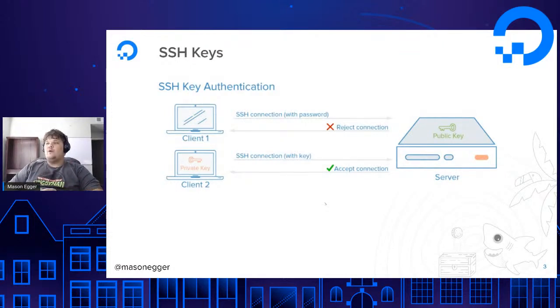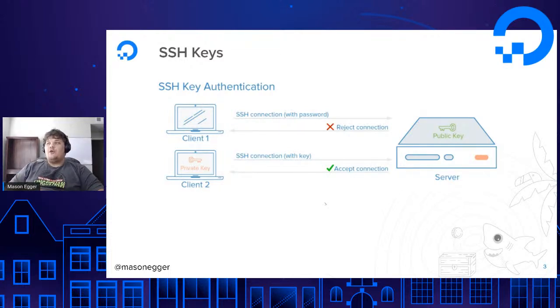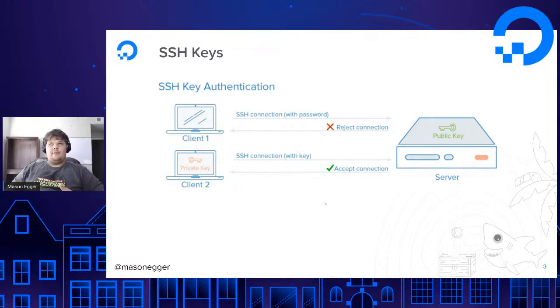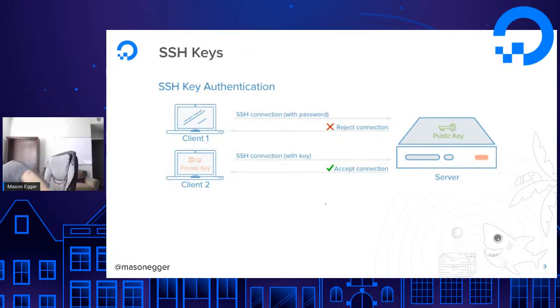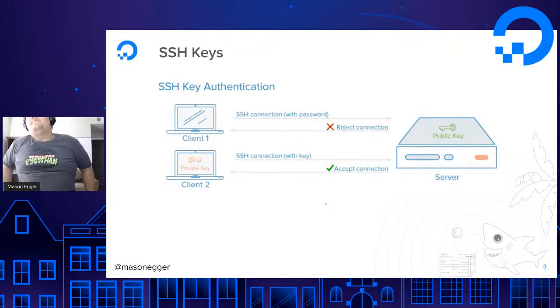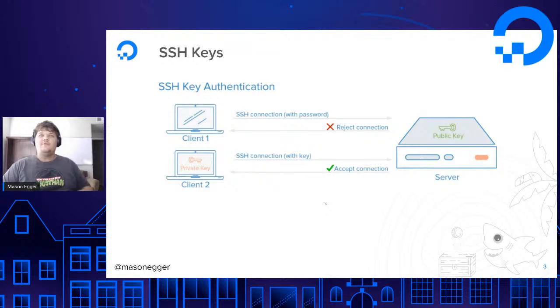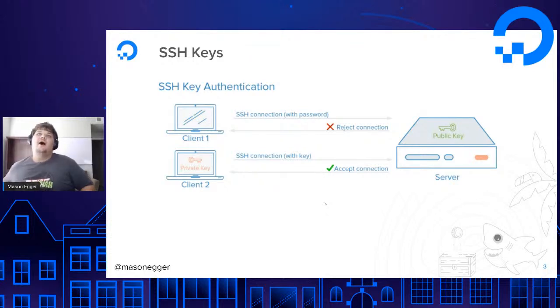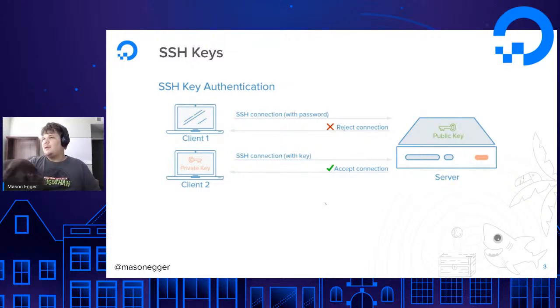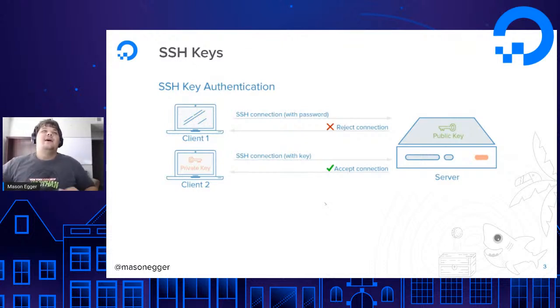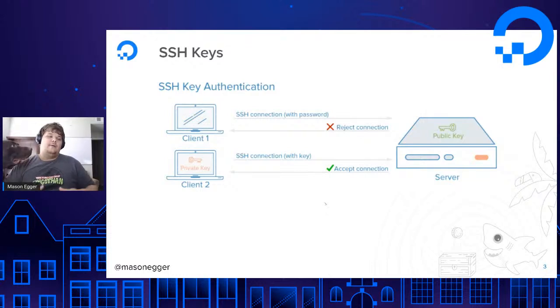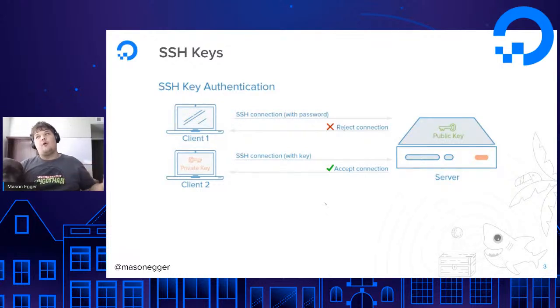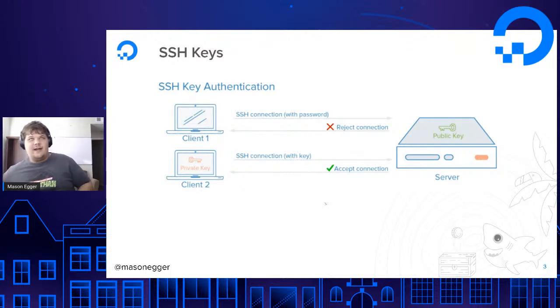The first thing we're going to talk about today for securing your droplet is we are going to talk about SSH keys. This is a big one. If you've ever spun up a droplet in the Digital Ocean dashboard before, you will see that you have the option of using SSH keys or using a password. SSH keys are considered the more secure method for authentication.